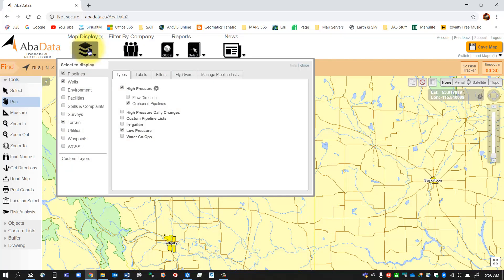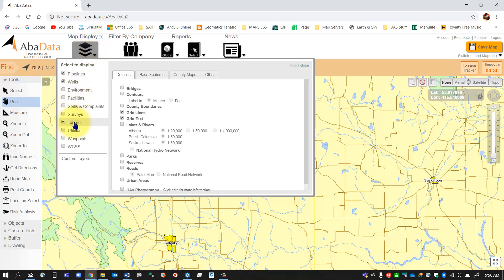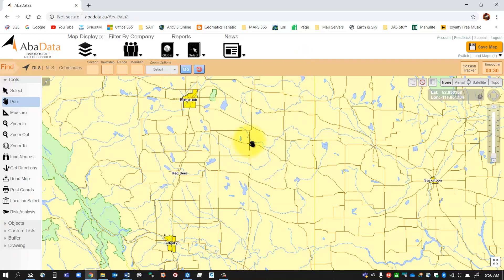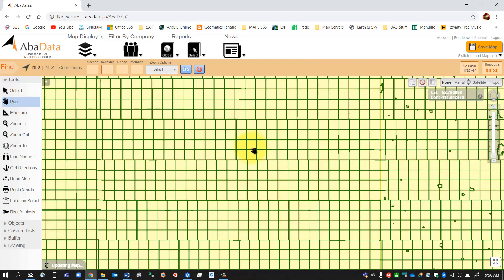In this case, what I'm going to do is go to my map display and turn on my county boundaries because I want to find a certain county in Alberta that I would like to work in. So in my map display tools, I'm going to select the terrain section, make sure it's checked on, and then turn on county boundaries.